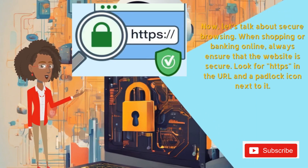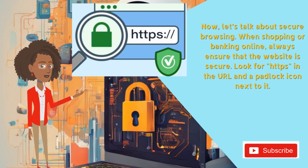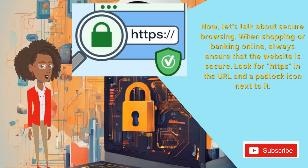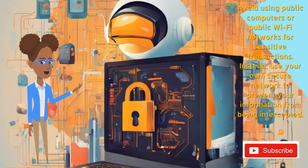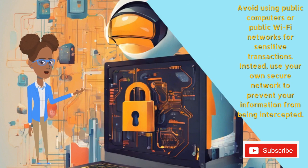Now, let's talk about secure browsing. When shopping or banking online, always ensure that the website is secure. Look for HTTPS in the URL and a padlock icon next to it. Avoid using public computers or public Wi-Fi networks for sensitive transactions. Instead, use your own secure network to prevent your information from being intercepted.